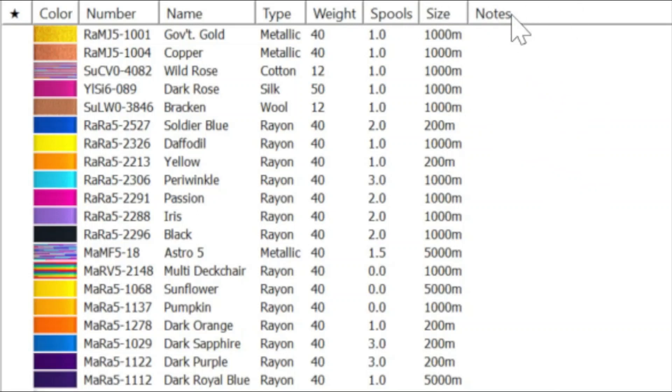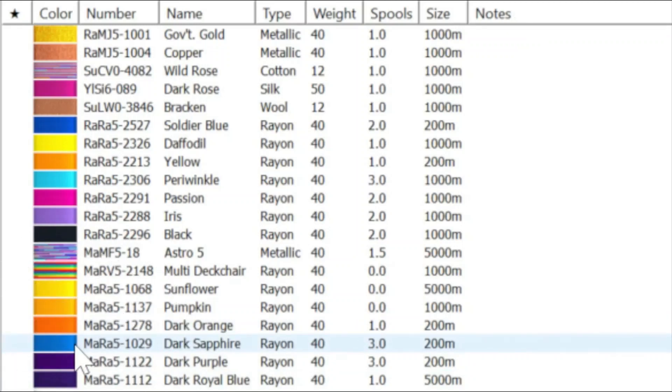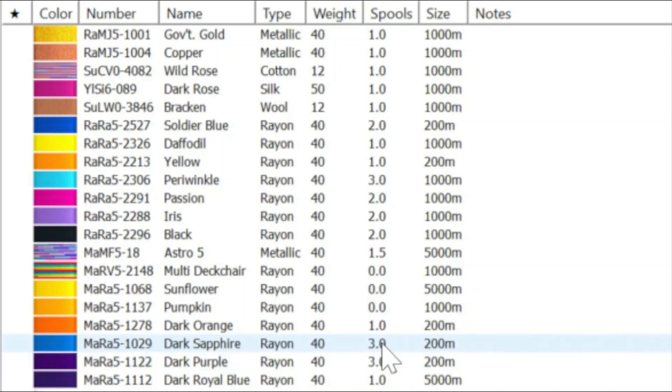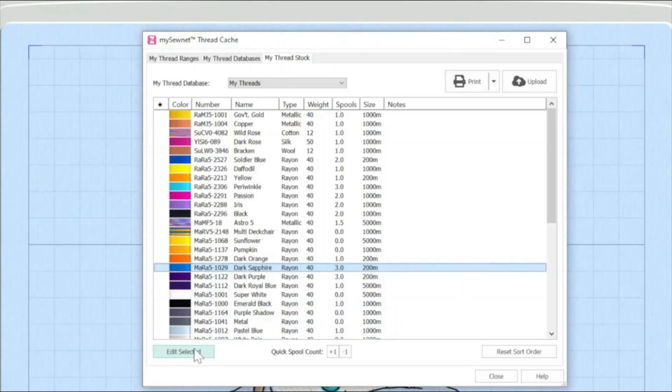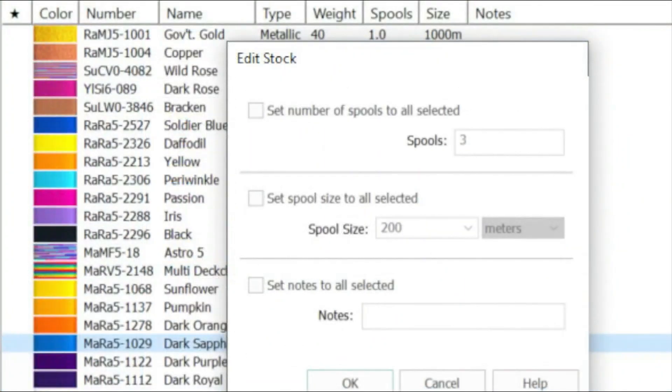So for instance, let's say I've been doing a project and I know that I have used up some of my threads. And in particular, I know that the information about this Madeira dark sapphire thread is wrong. The database is saying that I've got three reels of it. And in actual fact, I know that I've used two of those up. So I'm going to click on that line. You can see it's blue. And then I'm going to come down and I am going to check the edit selected box. And that opens up this dialog box.